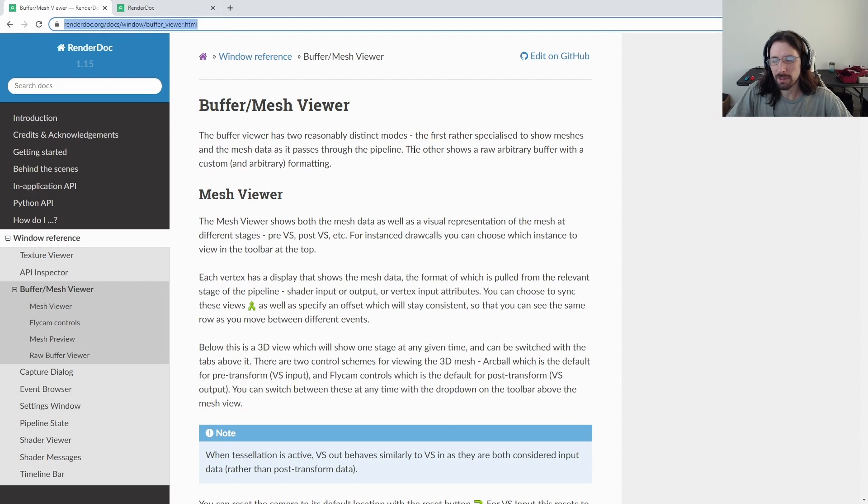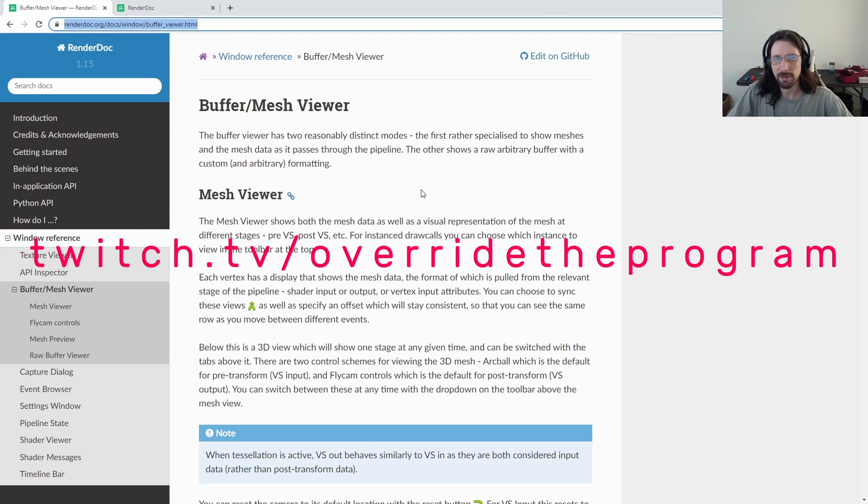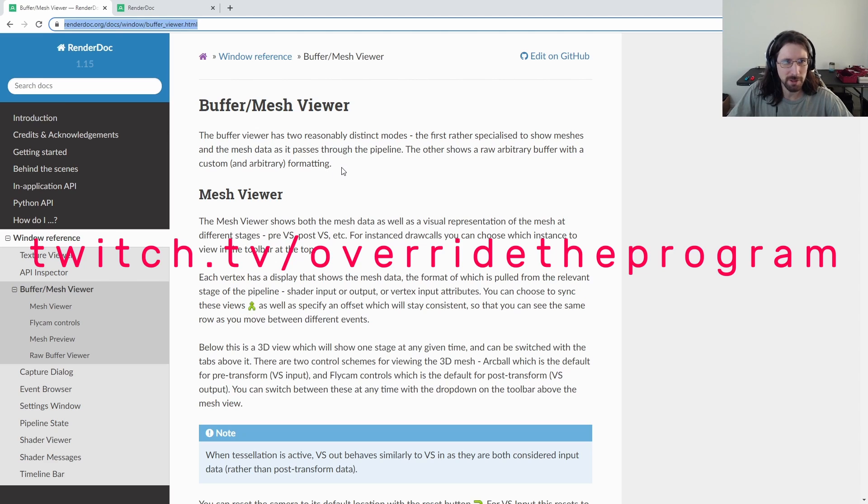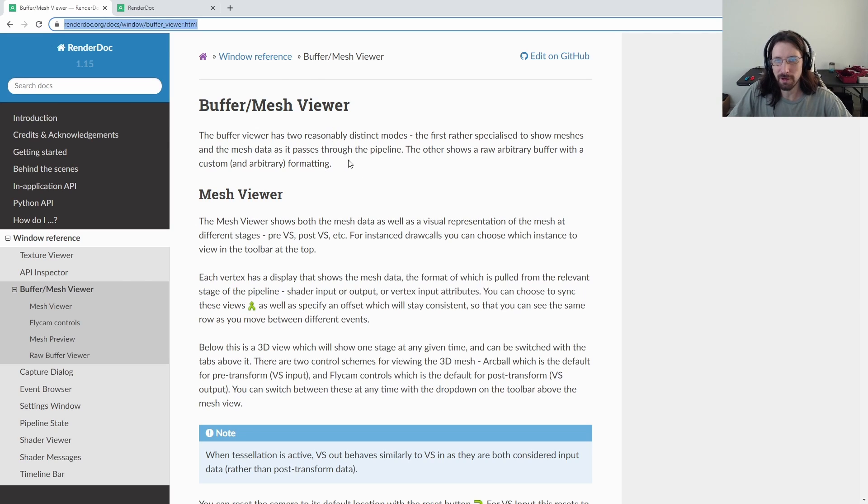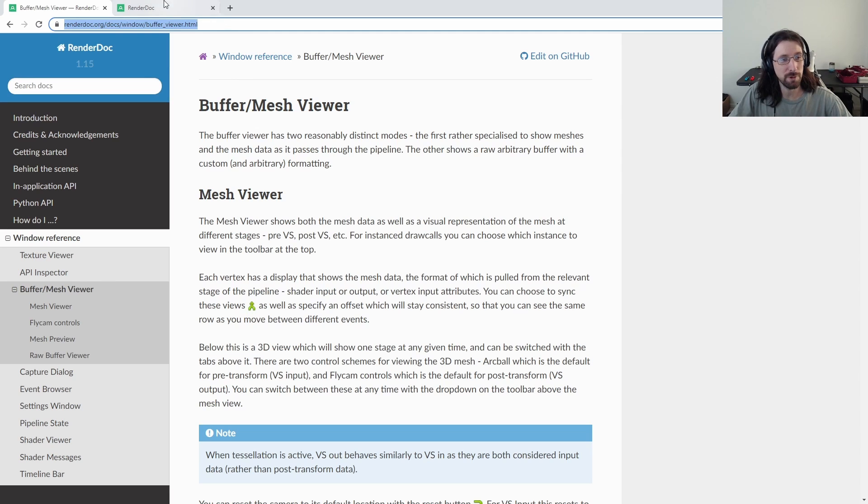I was streaming last night and doing some coding and someone popped in and said, hey, I see you're having a little problems with your lighting. Have you used RenderDoc? And my answer was, although I've heard of it many times, no, I'm not. Let me check that out.